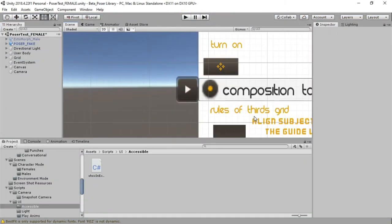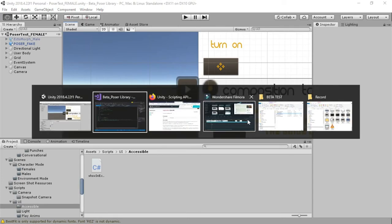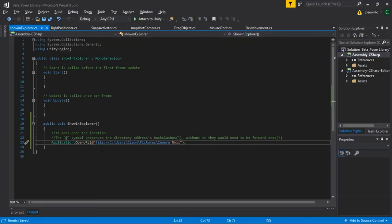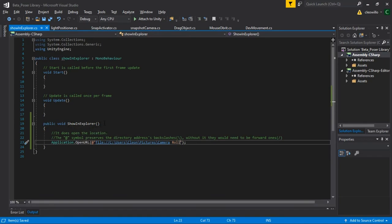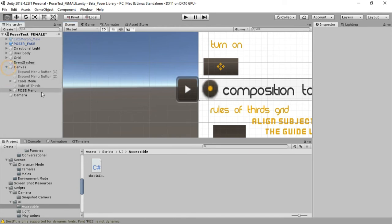Just to clarify how you can go about using this: I created a public void for ShowInExplorer, and then I went to this button on my canvas.